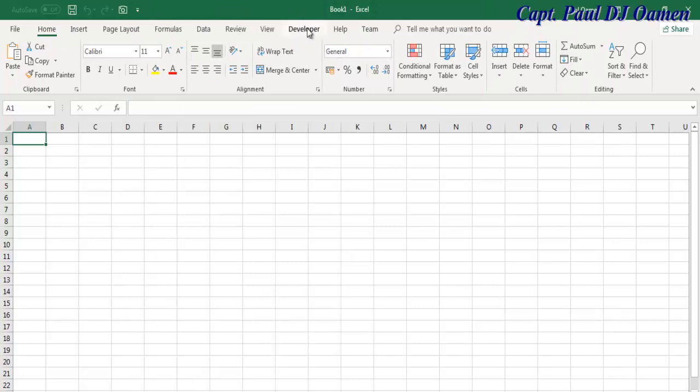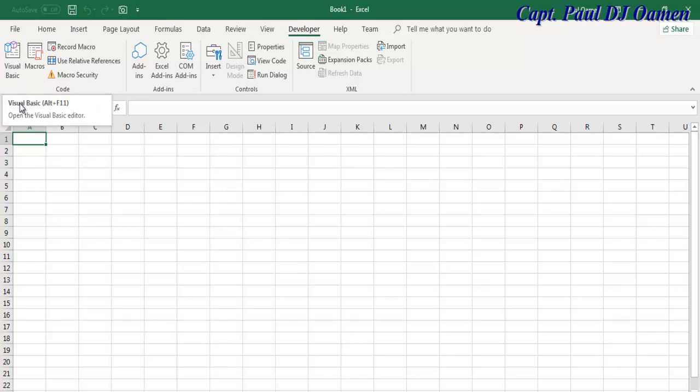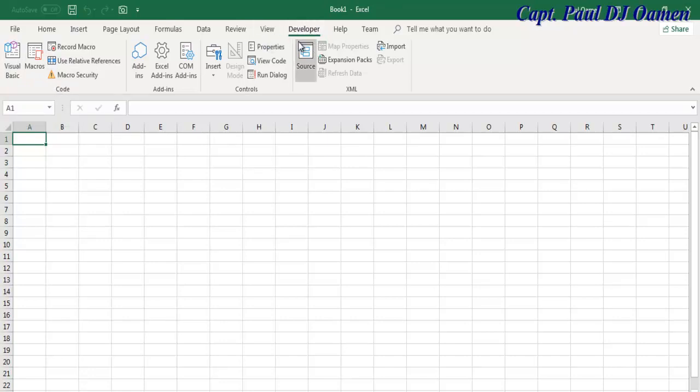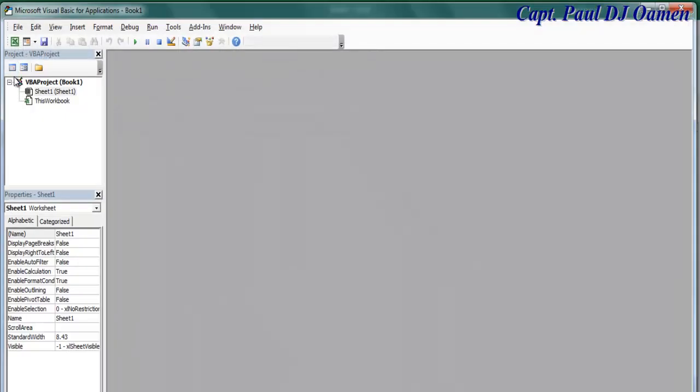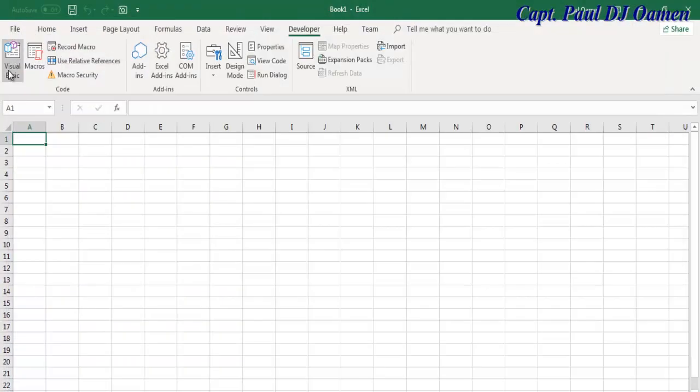Or you can always press Alt F11. So click on the Developer tab, and here you have Visual Basic. As you can see we have Alt 11 there, so not Control F11 - you need to press Alt F11, that is it right here.